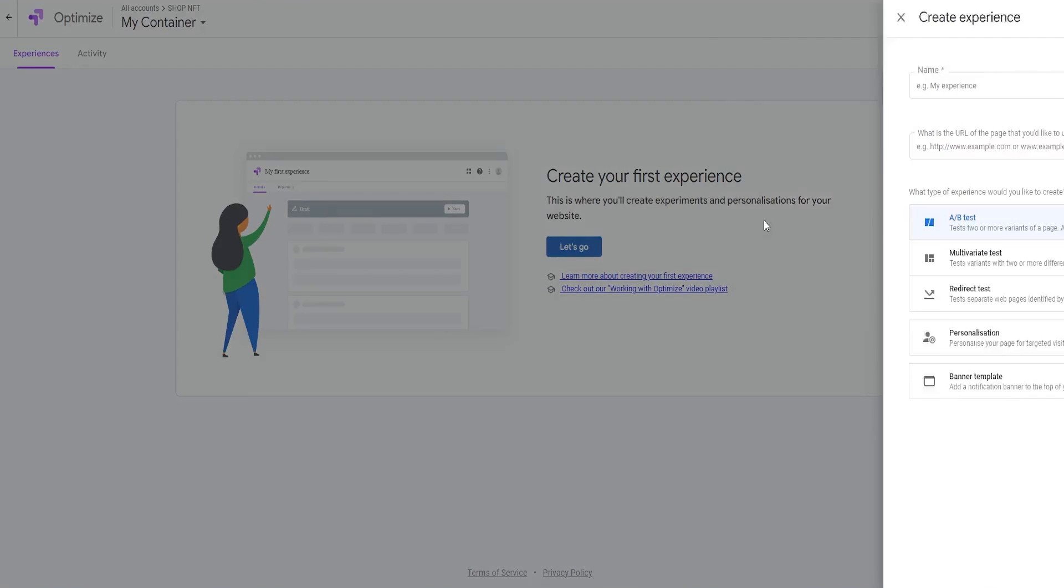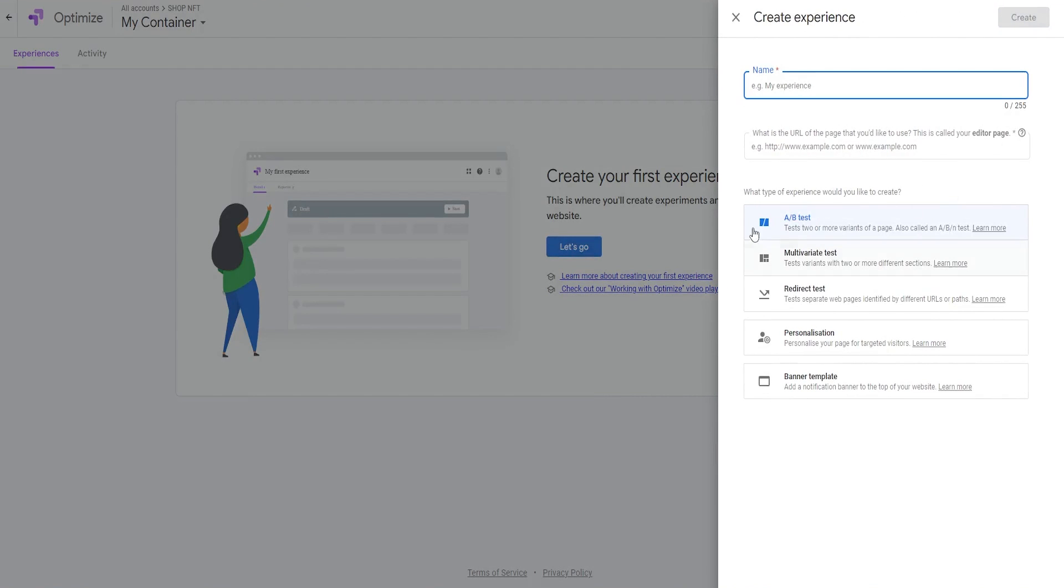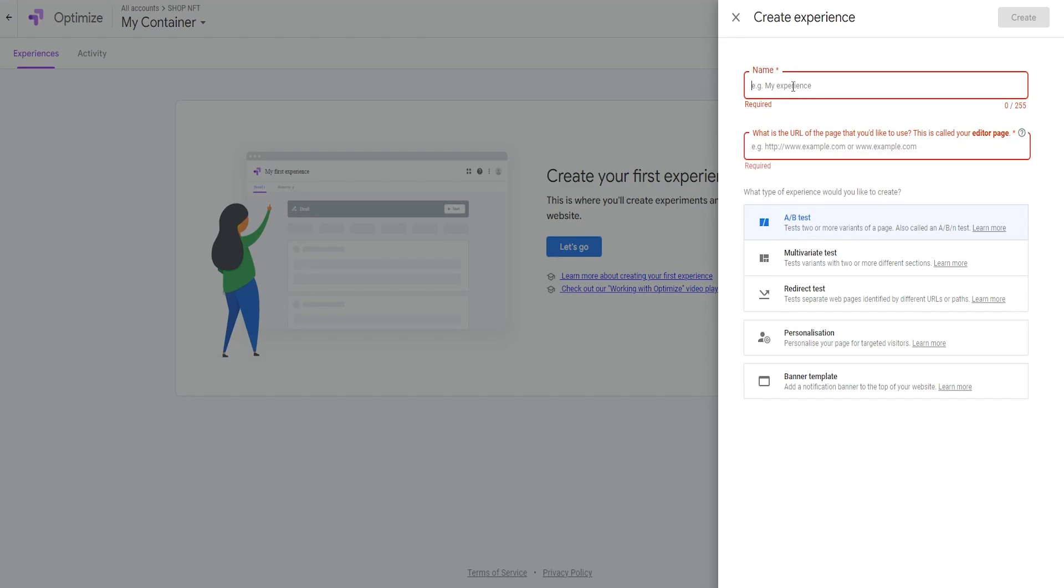It employs three distinct test types. Number one, A-B testing. Then we have multivariate testing and redirect testing. The most popular type of experiment is an A-B test that you can start designing by adding as many versions as you would want to test. Add the name of the test and the URL of the page you would like to use, which is called the editing page.